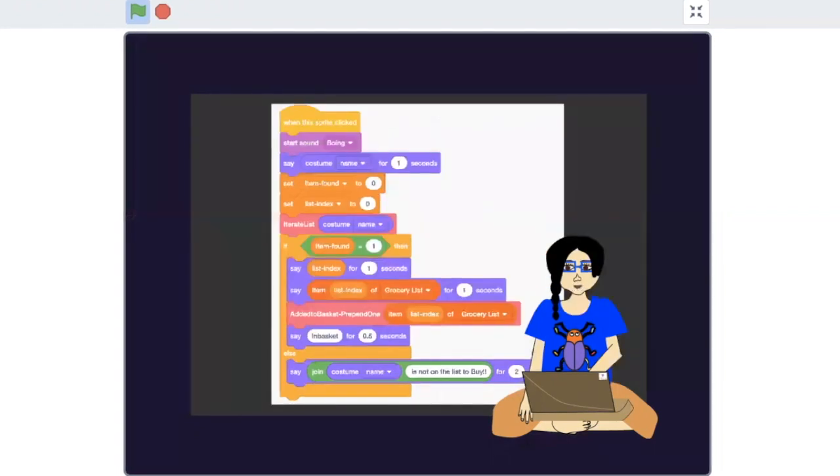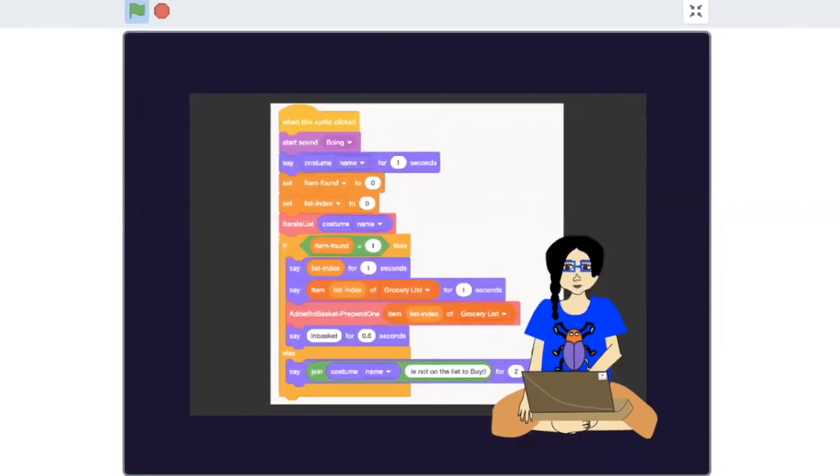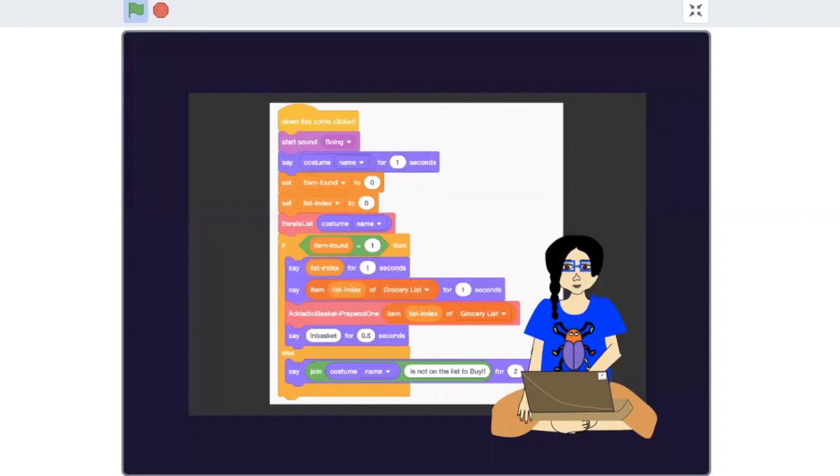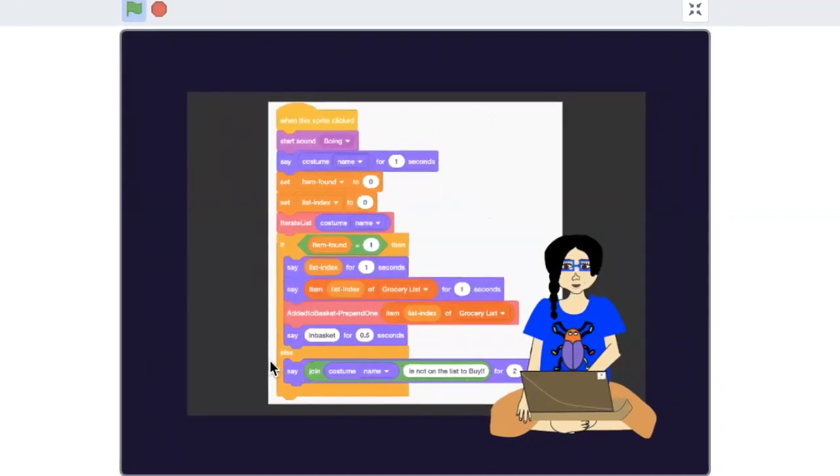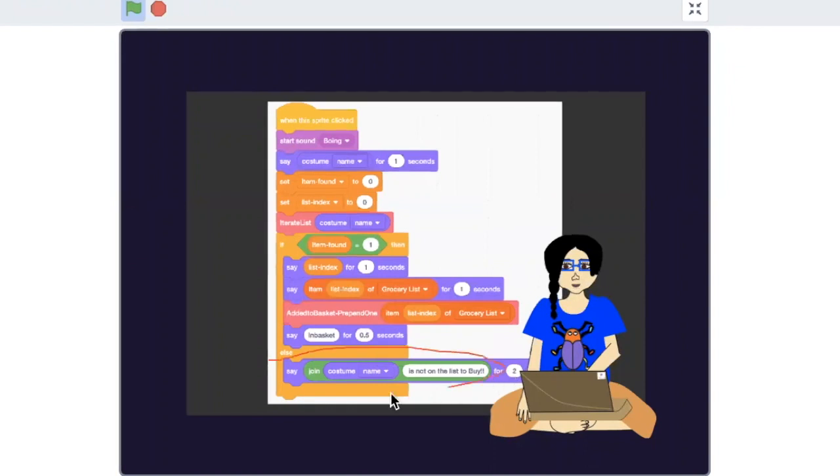Aha! I have a question. If the item is not found on the list, we are not adding it to the basket, isn't it? Haha! Good observation. Yes, I have left a few things for you to code yourself.